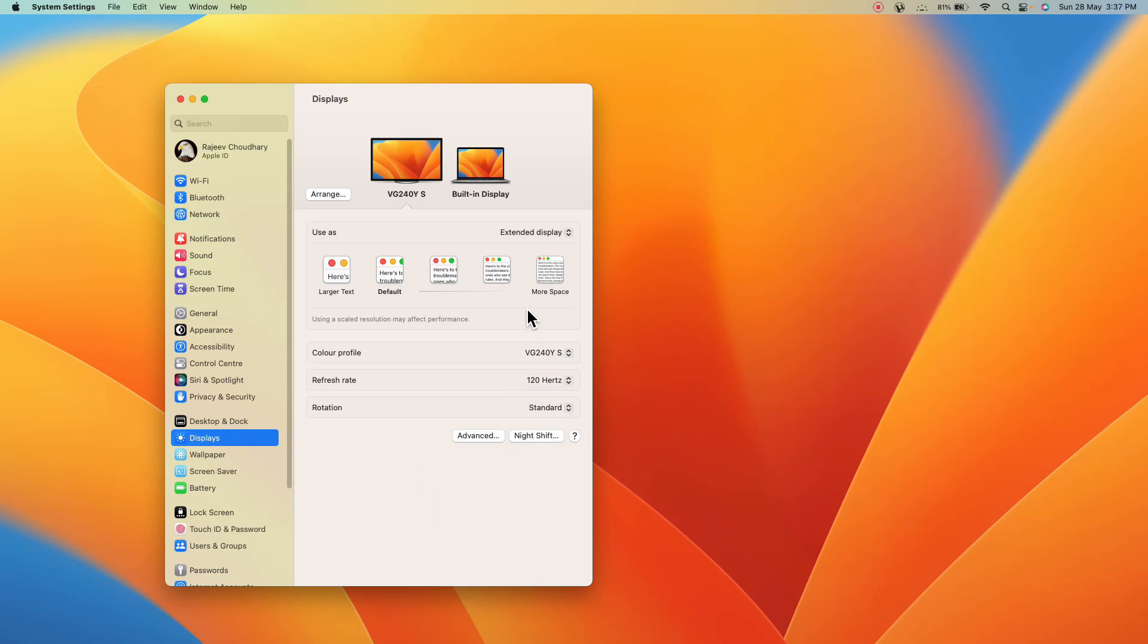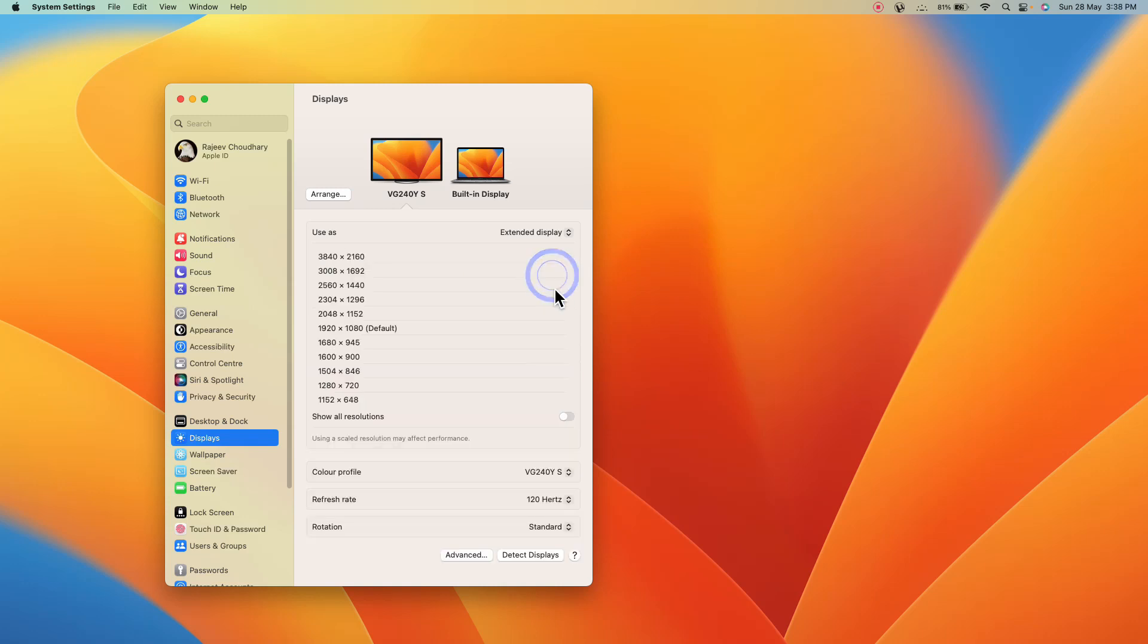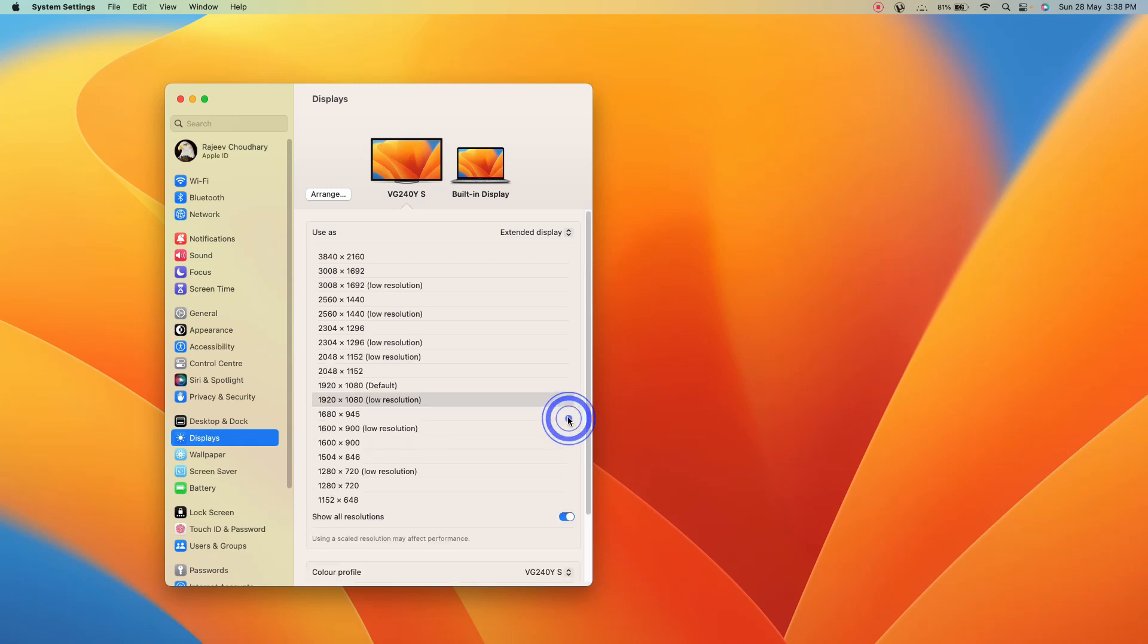It's simple. Press Option on your keyboard, then click on 'More Spaces.' Here you'll see all the resolutions available. I suggest you enable the option called 'Show All Resolutions.' Now I'm able to see all the resolutions.